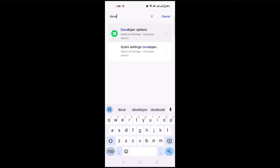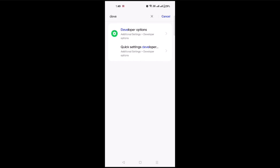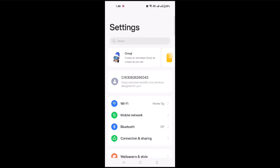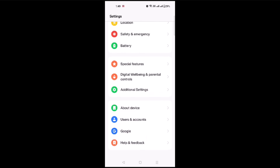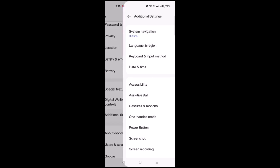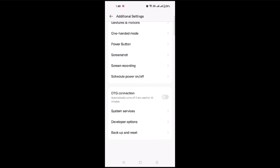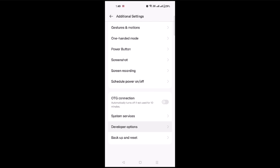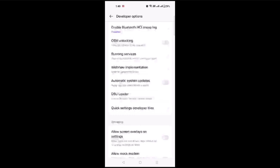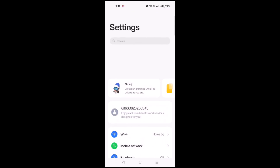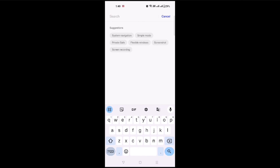This is developer options. I am using a OnePlus phone, and in OnePlus it is inside Additional Settings, then you have to go to developer options from there. If you are using any other phone, you can directly search for developer options in your settings as the process may differ.